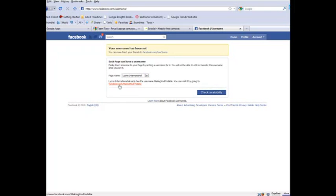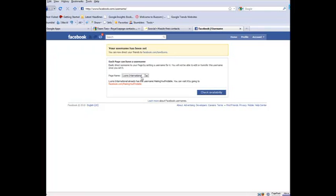So I've made it facebook.com slash making you findable, and that's my vanity URL for that particular page. If I want to go change it, I'm out of luck. So now that I've set it for that, I better be happy, and you better get the spelling right, or you're not going to be happy with it at all.